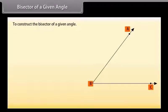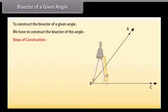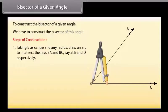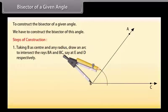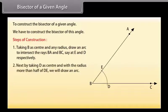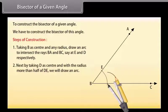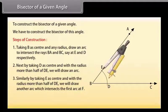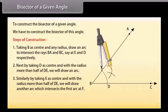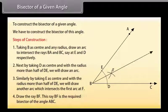Let us take an angle ABC. We have to construct the bisector of this angle. First of all, taking B as center and any radius, draw an arc to intersect the rays BA and BC, say at E and D respectively. Next, taking D as center and with a radius more than half of DE, draw an arc. Similarly, taking E as center and with the same radius, draw another arc which intersects the first arc at F. Now draw the ray BF. This ray BF is the required bisector of angle ABC.